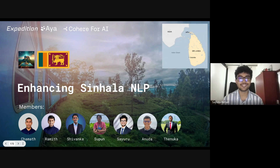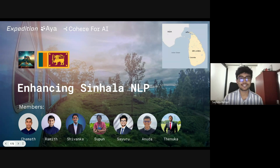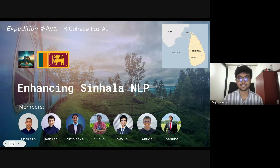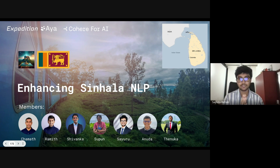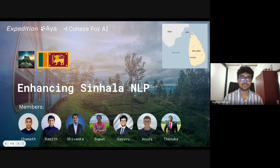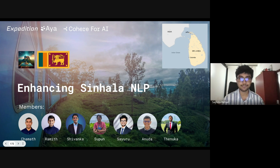Hello to everyone from around the world. Our goal is enhancing Sinhala NLP. Our team consists of seven members who coordinated via Discord to tackle a significant challenge in Sinhala NLP. With a population of 22 million, a digital literacy rate of 64%, and approximately 72% speaking Sinhala as their primary language, Sri Lanka is the pearl of the Indian Ocean — highlighting the importance of enhancing NLP capabilities for the Sinhala language.